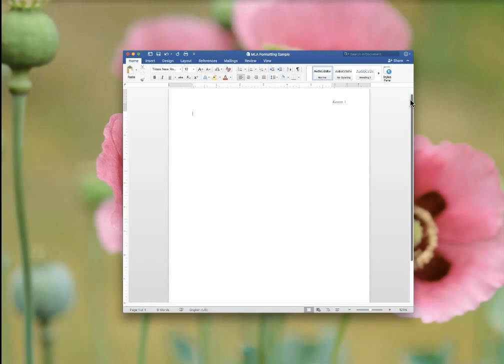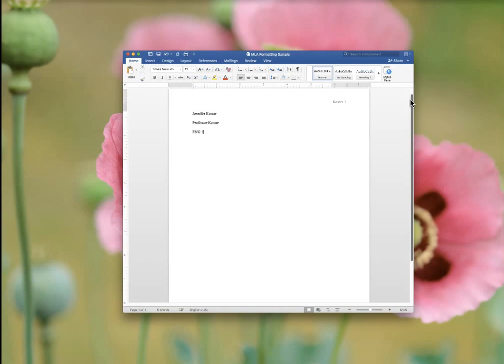The very first line is your name. Hit enter. It double spaces automatically for you. Here you put your professor's name. I'd encourage you to make sure that you spell your professor's name correctly. Hit enter again. This will be your class. It's also helpful to put whatever your section number is.